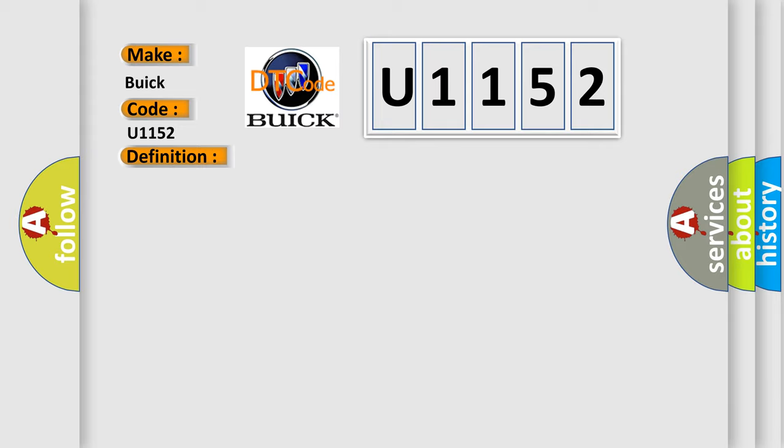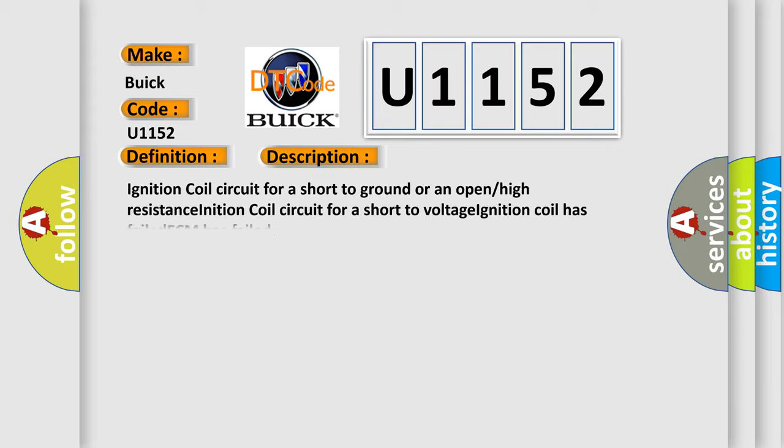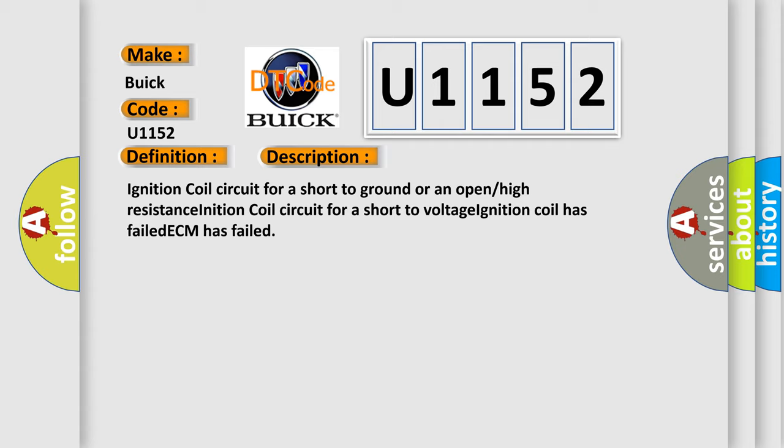And now this is a short description of this DTC code: Ignition coil circuit for a short to ground or an open, high resistance ignition coil circuit for a short to voltage, ignition coil has failed, ECM has failed.